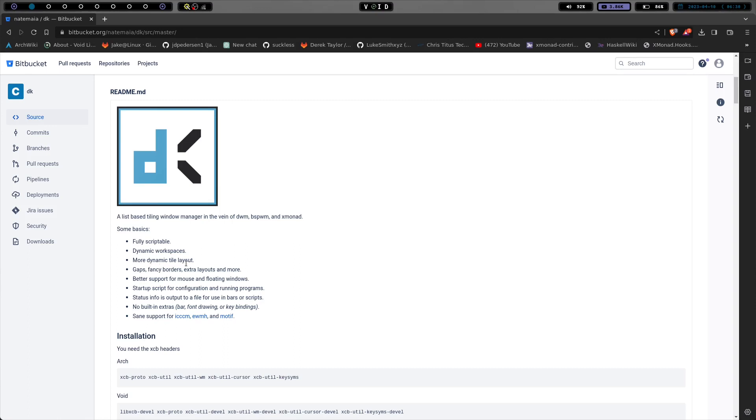more dynamic tile layout. I'm going to show you something real quick because I really love the way the layout on this works, the way the tiling and everything. We've got fancy gaps, borders, layouts and more, better support for mouse and floating windows, startup script for configuration and running programs.